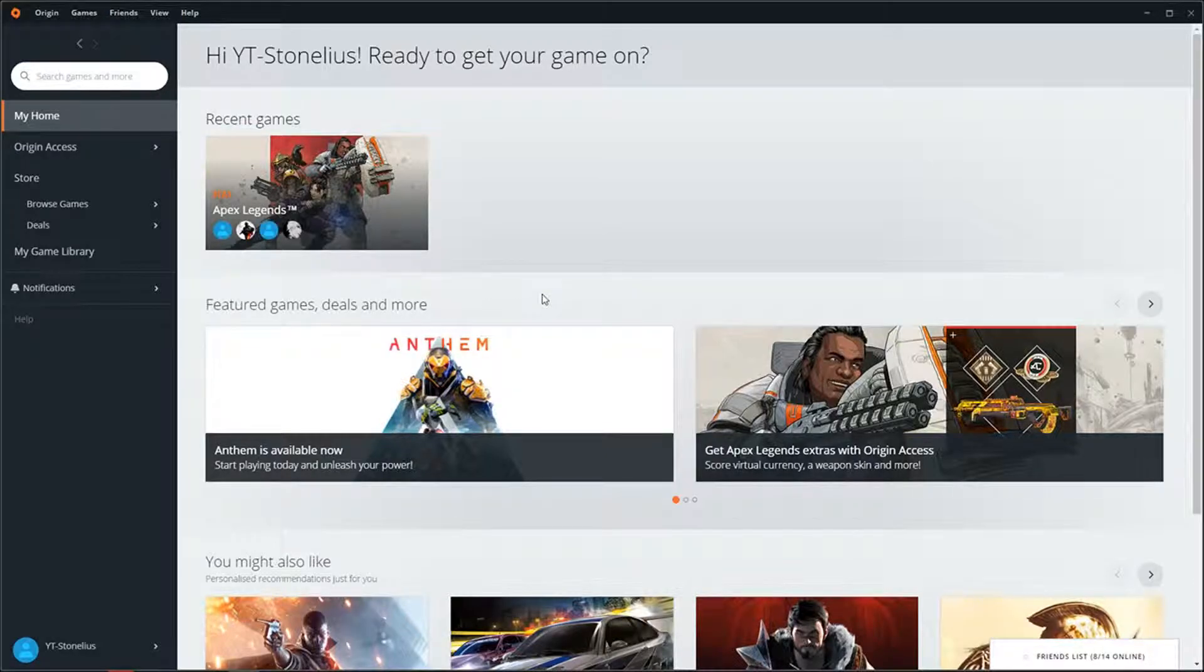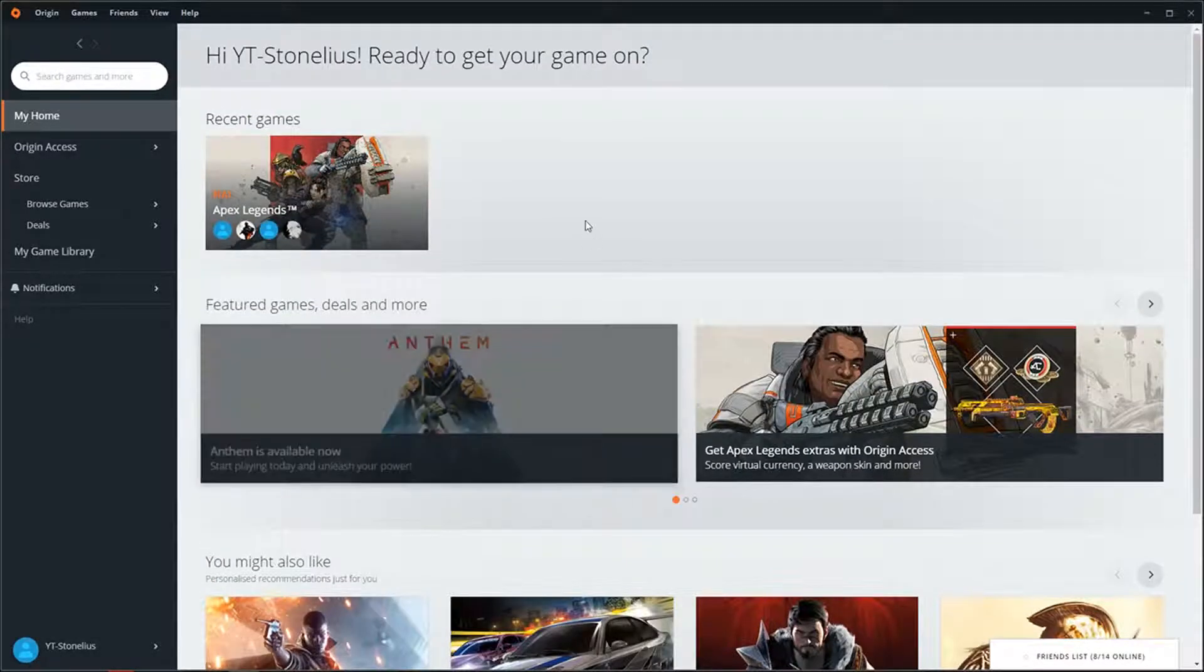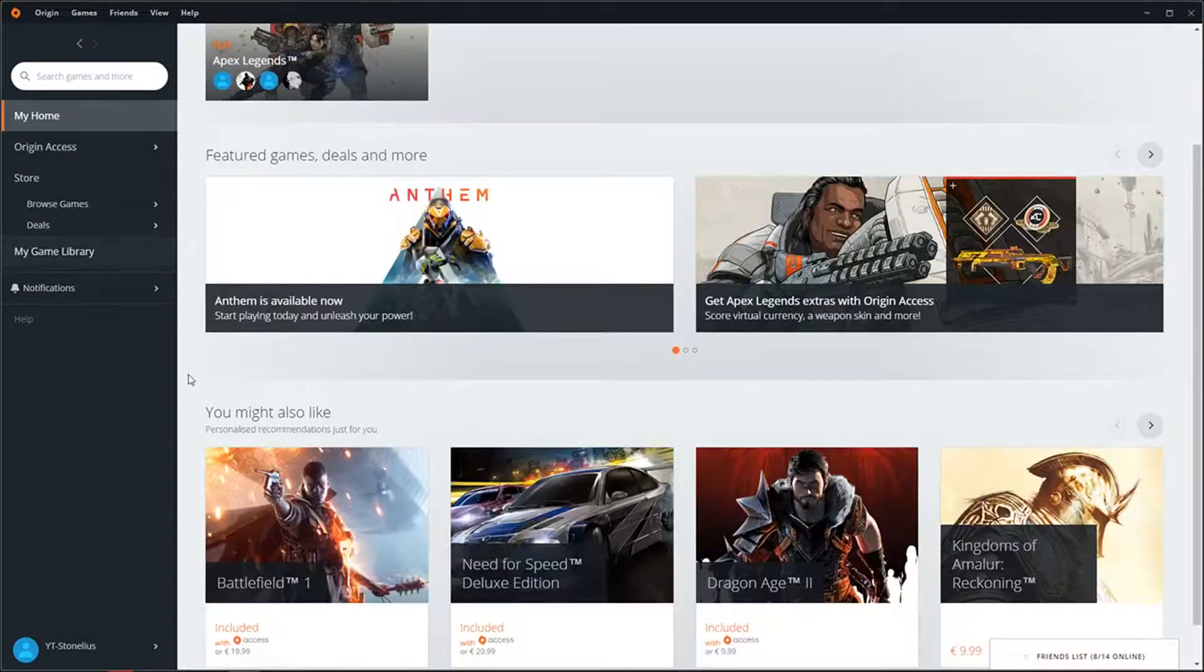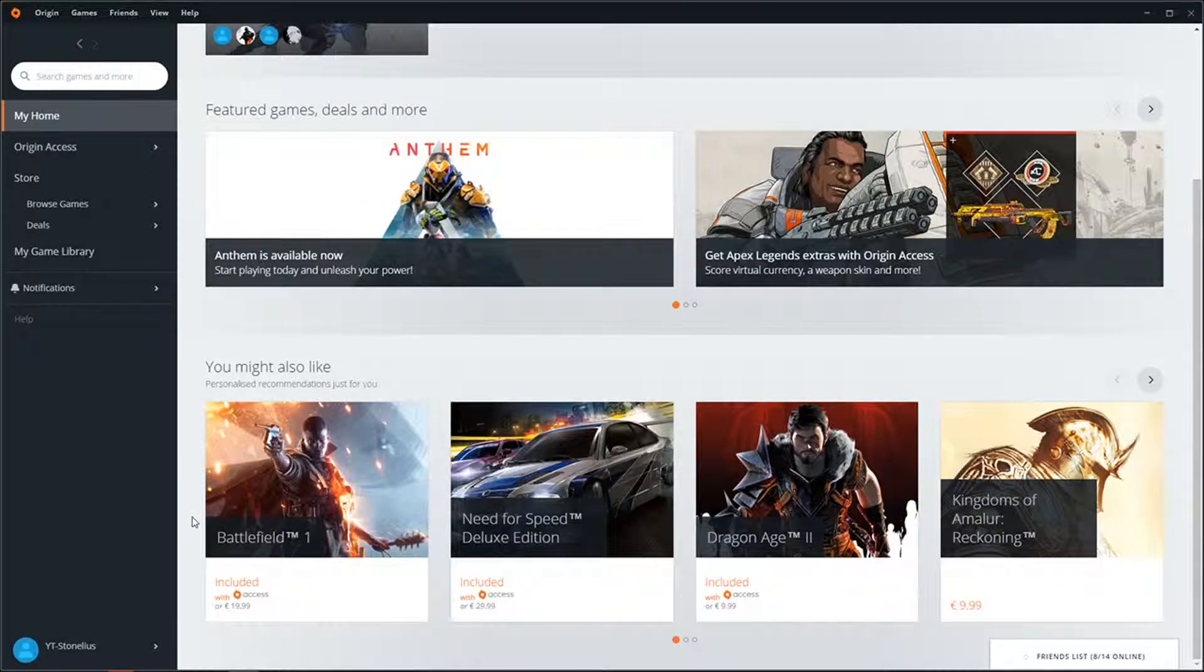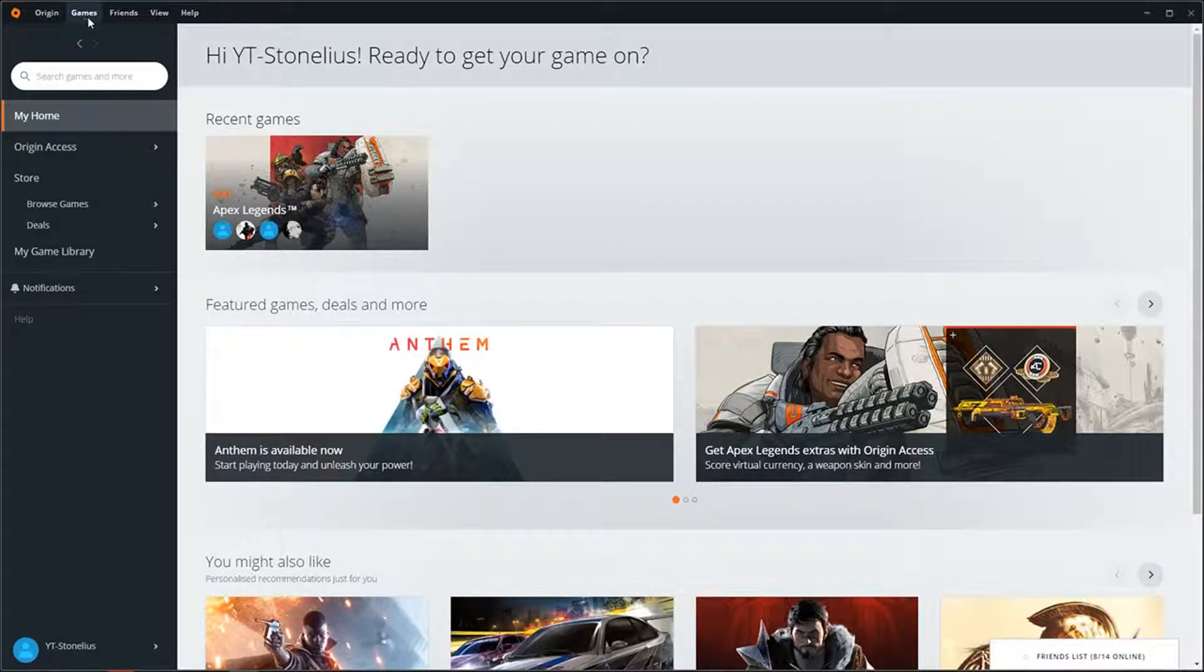How to add someone to your friend list in Apex Legends or even Origin. Hello everybody, my name is Marcus Stone and in today's video I want to show you the simple trick how to do that.